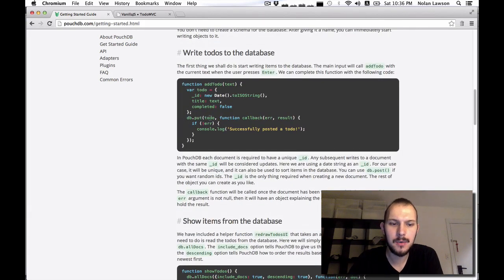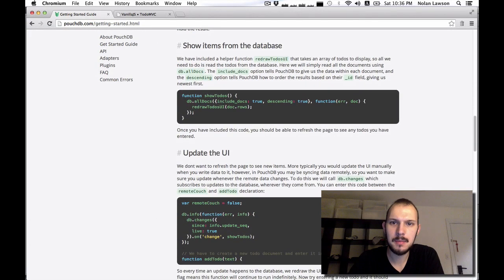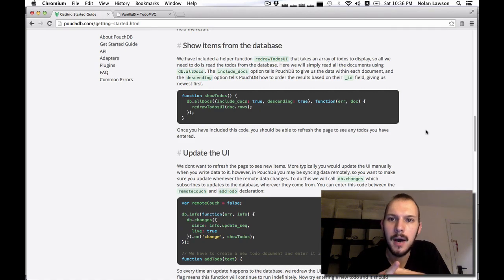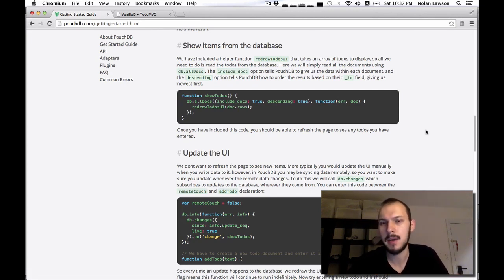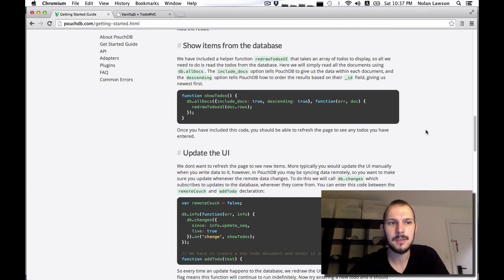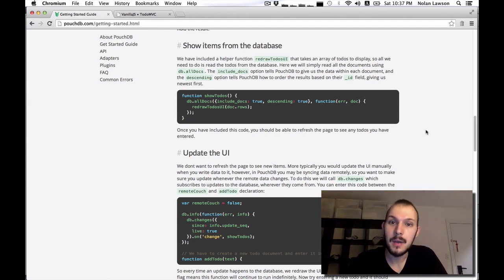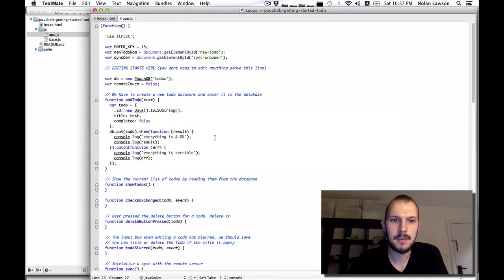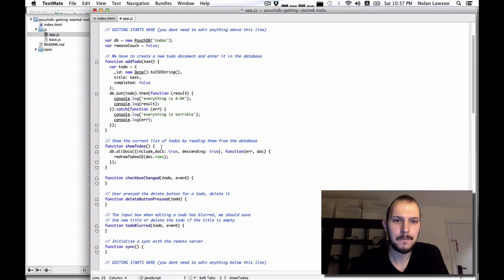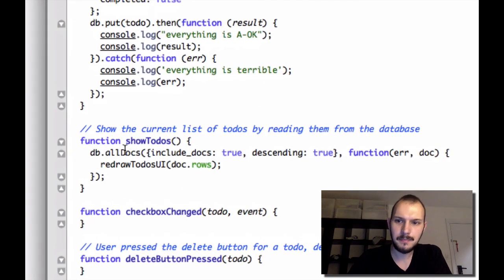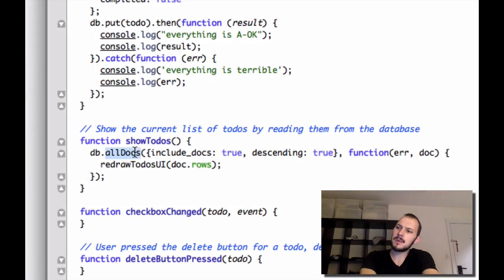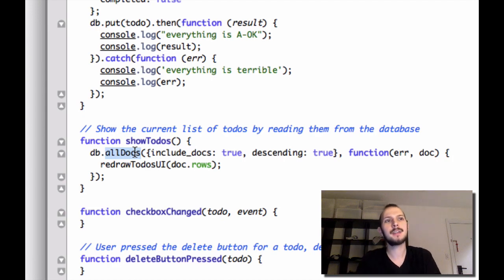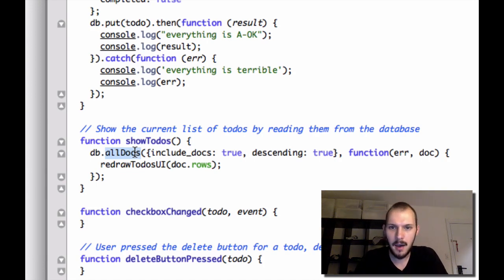We've set up our addTodo function. Next, we want to show all the items in the database. Dale included a helper function `redrawTodosUI` that takes an array of todos to display, so all we need to do is read the todos from the database. That makes sense — we don't care about the UI right now, we care about database stuff. Presumably you already know how to make a UI — otherwise go watch a video about Ember.js, AngularJS, Backbone, React, or something like that. So we've got our `showTodos` function to copy-paste in, and now is a good time to talk about `allDocs`.